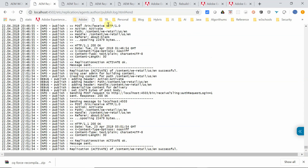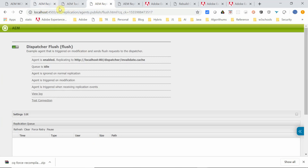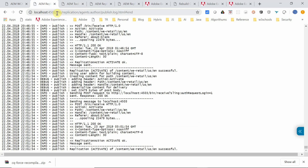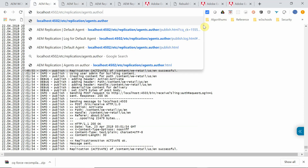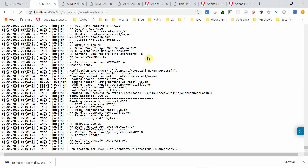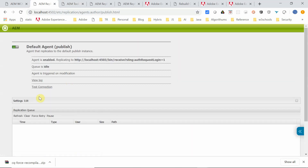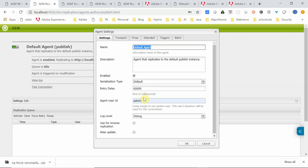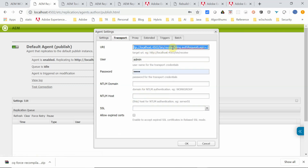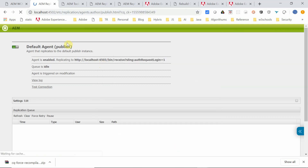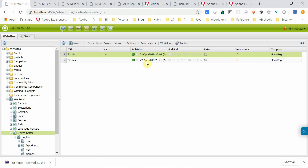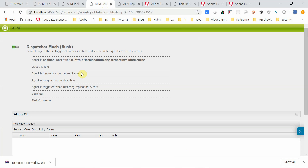Let me show the replication agent configuration as well. This is the default agent I was referring to — it's with all default values. Serialization type is default. In transport, I've given my publisher URL, then admin username and password. Triggers: I selected on modification. Now this particular page is activated to publisher. If I go to the publisher, Dispatcher Flush — it's already received the content and the dispatcher flush agent would have triggered.